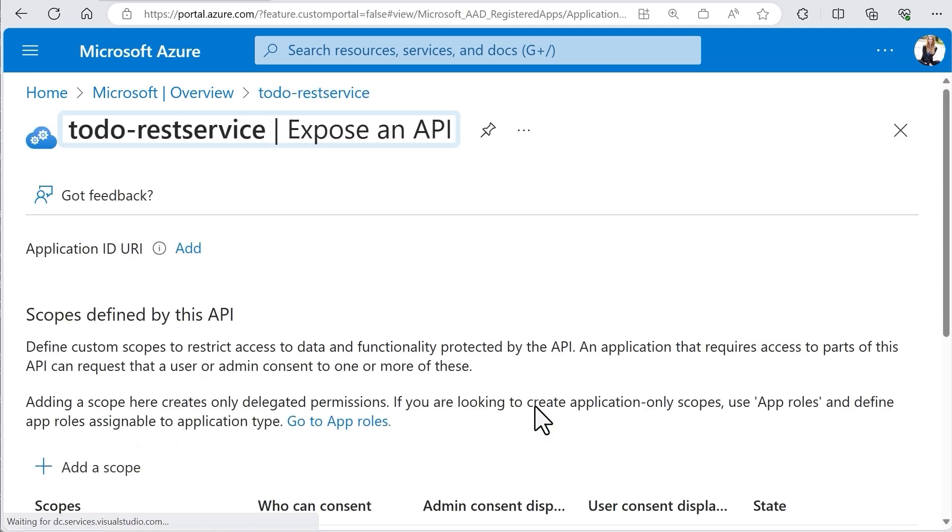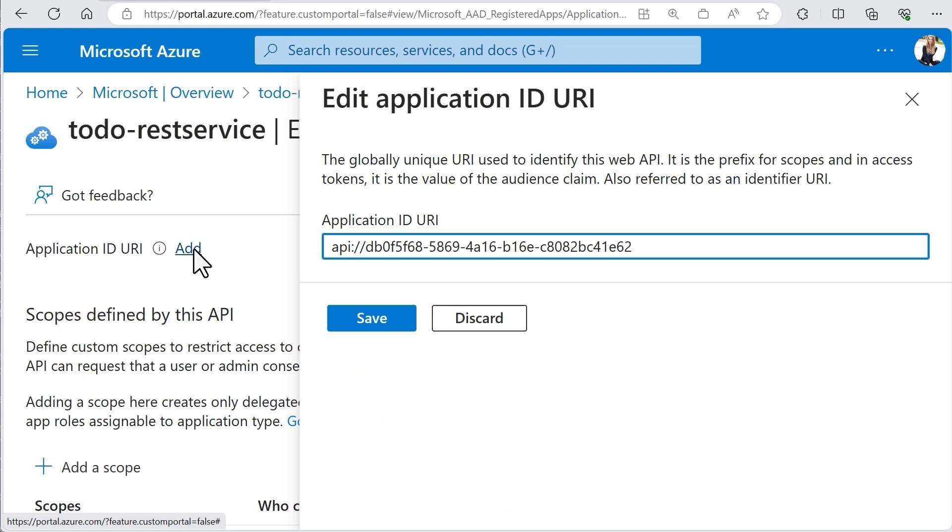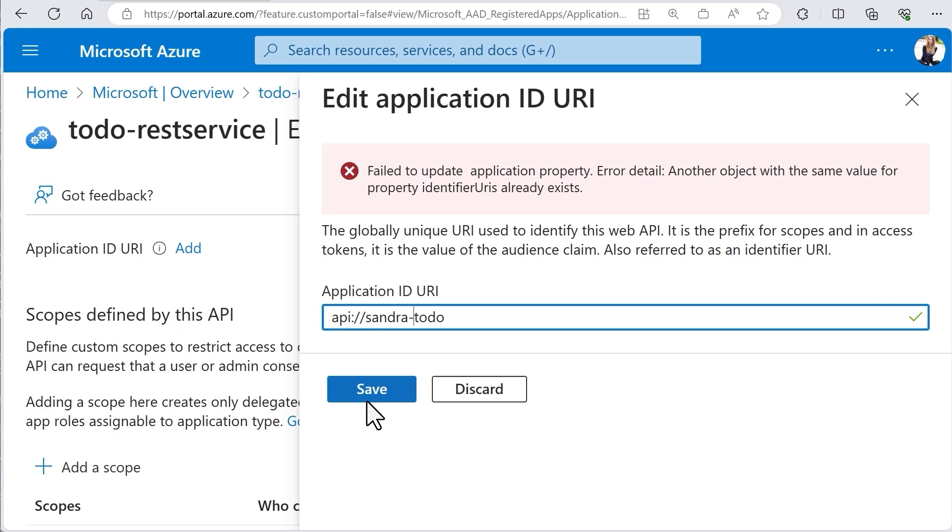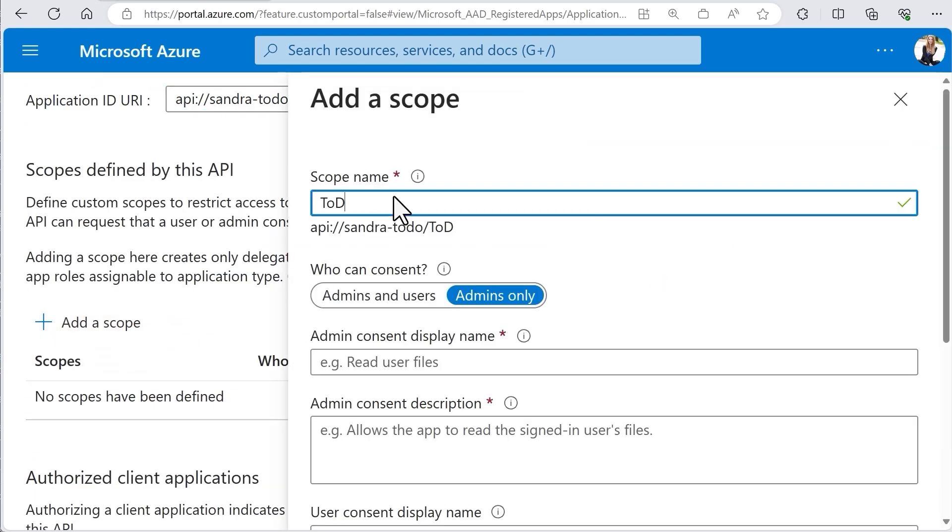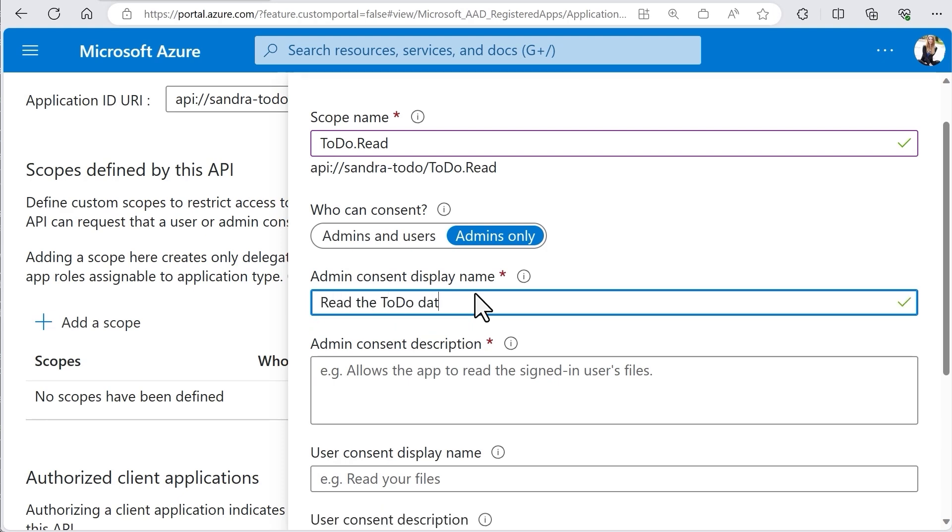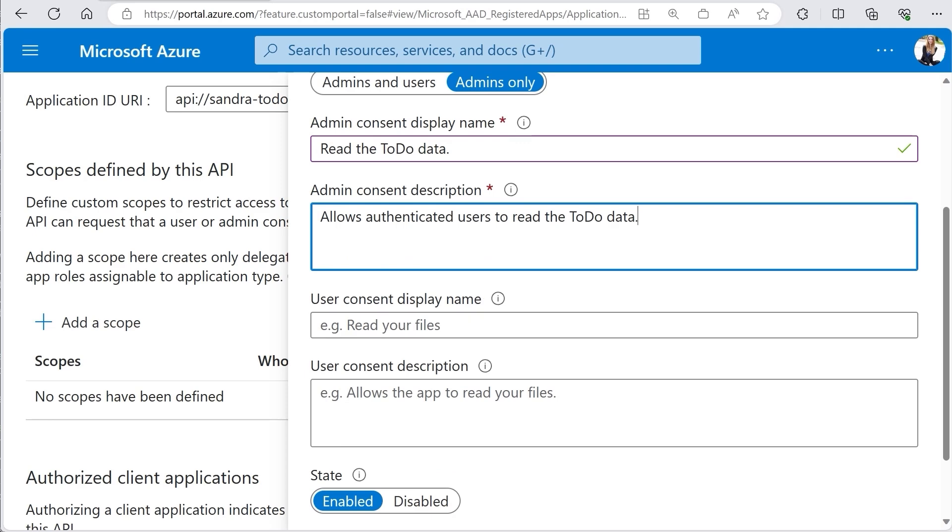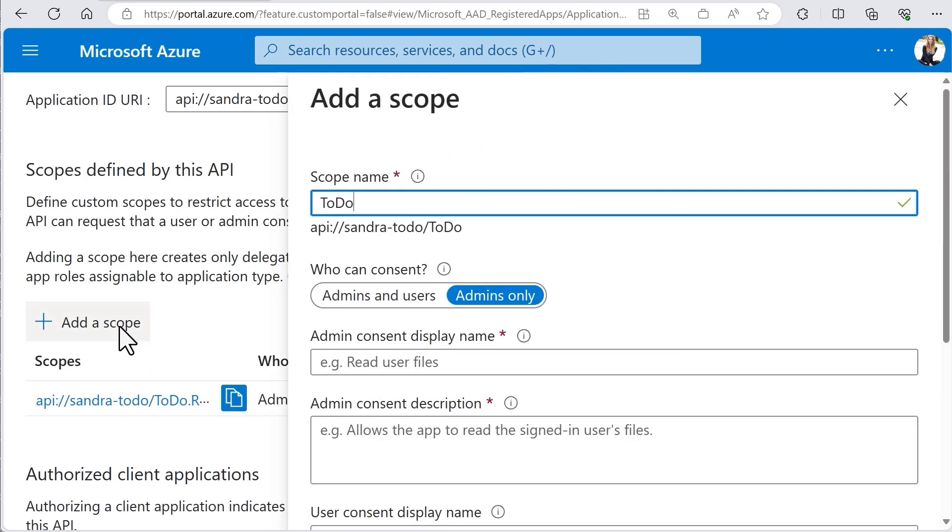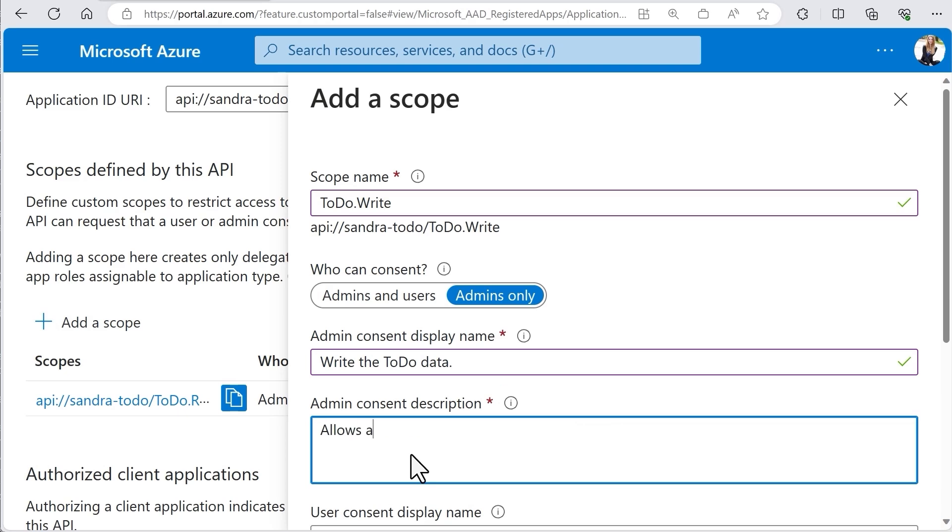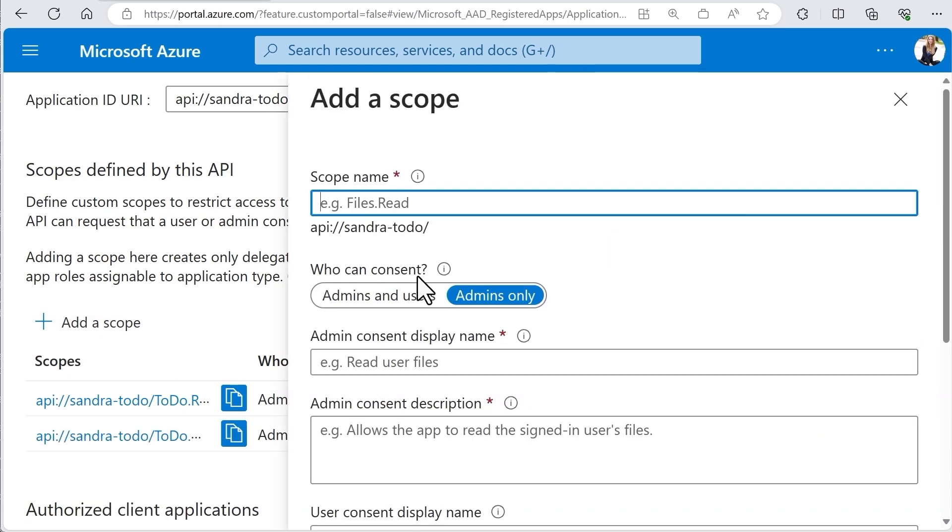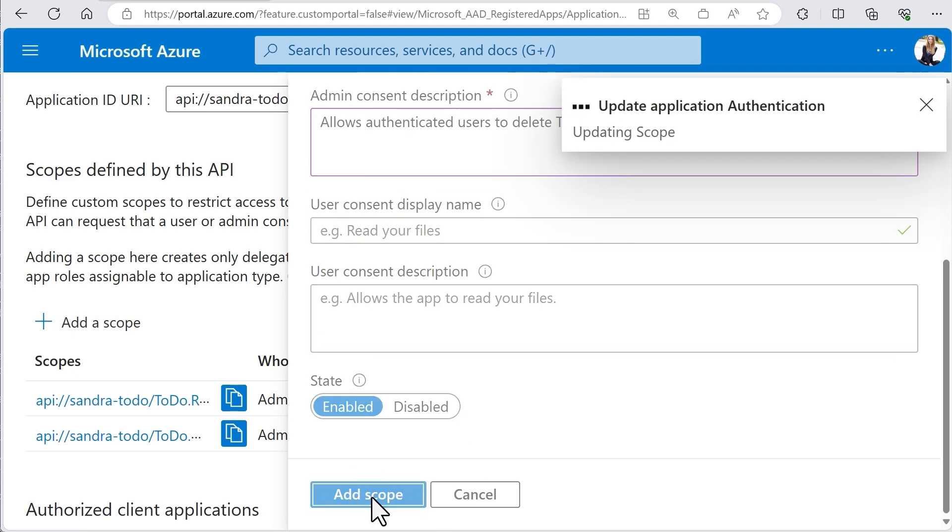Now under Manage, let's select Expose an API. The application ID URI needs to be unique. That's why it's suggesting me something. I can leave it as it is or I choose something a bit more meaningful but still unique. Click on Save and Continue. Okay, now I can use something like Todo Read. Read the Todo Data. Todo Data. And let's add the scope. And let's do also the same to edit. And click on Add Scope. I want to create a new one also to delete and edit the data. And click Add Scope.